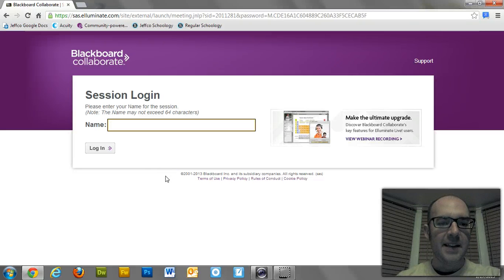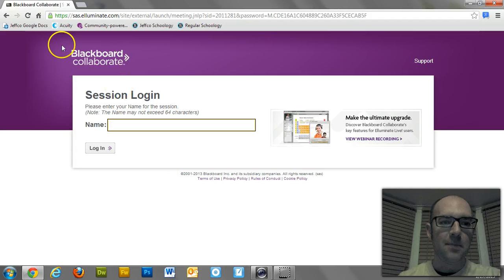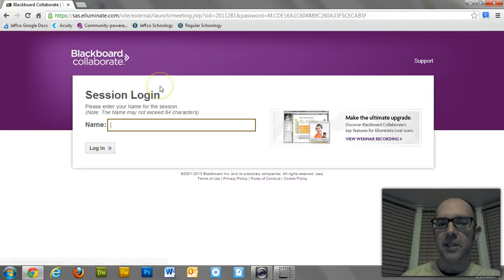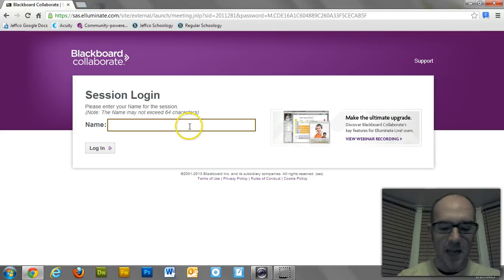Alright guys, so let's pretend you're having some problems with Blackboard Collaborate. You get a link from your teacher, you click on the link, it brings you to something like this.